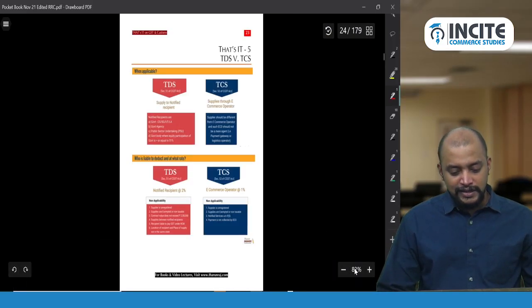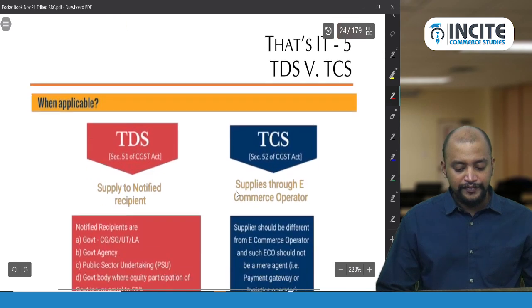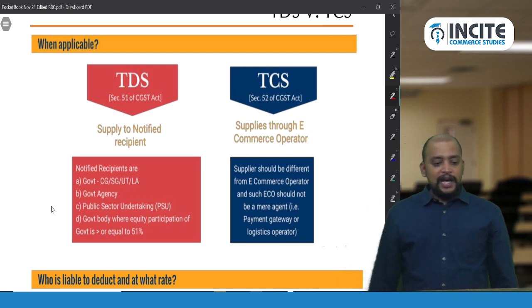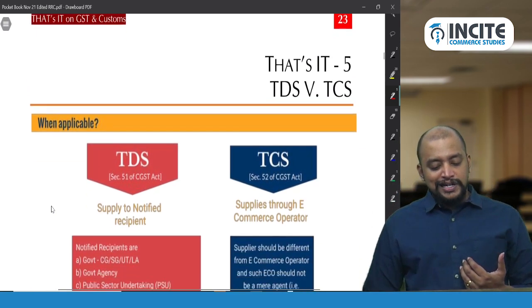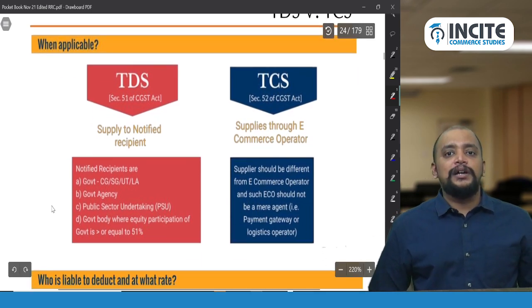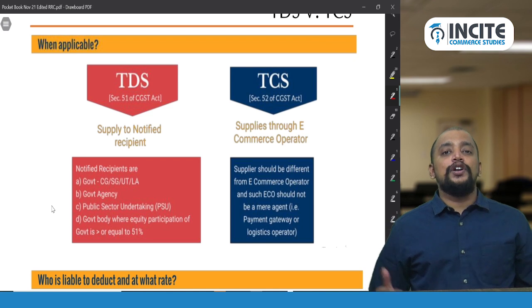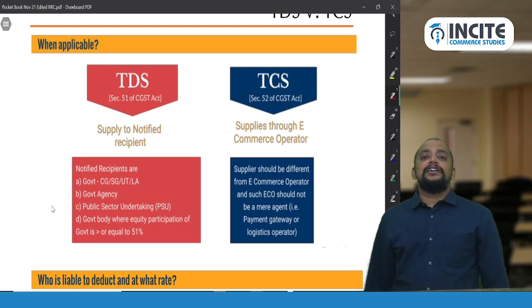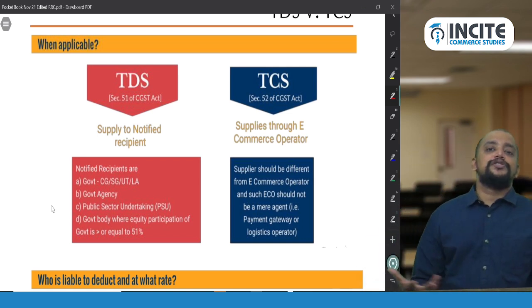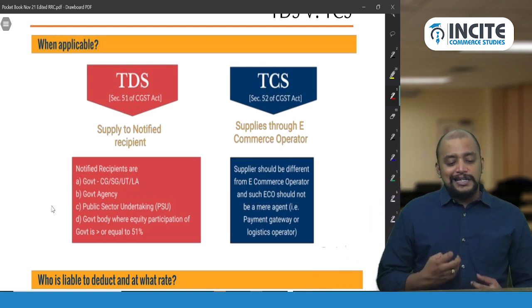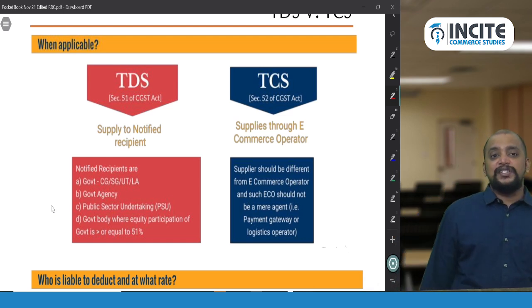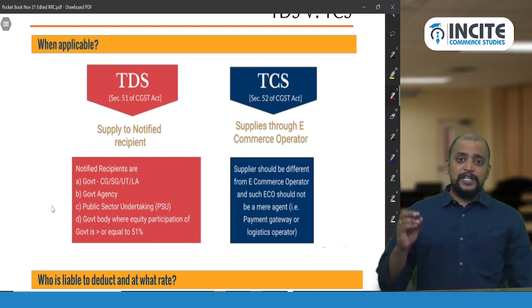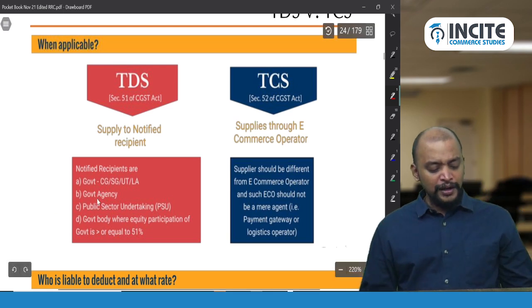We are covering TDS and TCS from page number 23. TDS is applicable whenever supplies are made to a notified recipient as per Section 51 of the CGST Act, whereas TCS is applicable whenever supplies are made through an e-commerce operator as per Section 52 of the CGST Act.